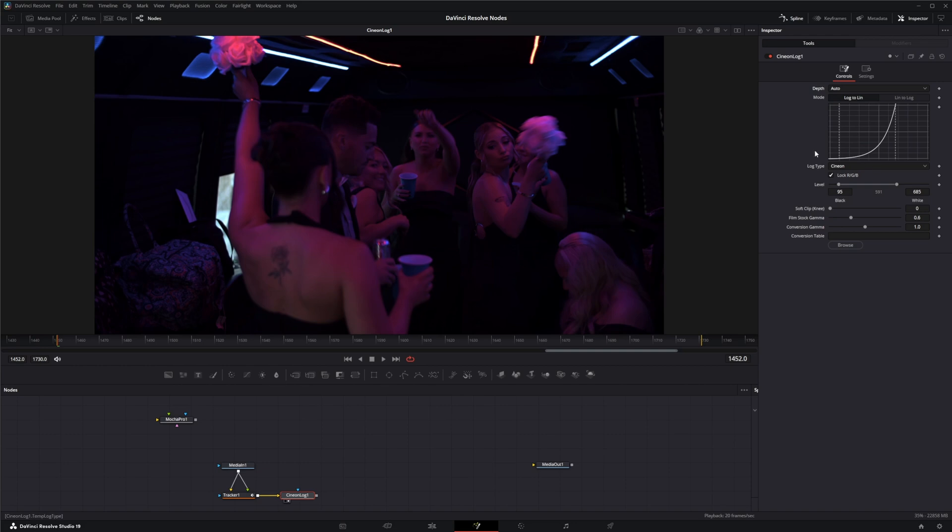And if you're actually working on Cineon log, you have multiple settings down here. So if you're working with real Cineon, which this is not, you can change your levels.